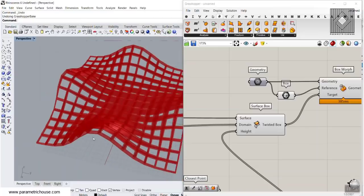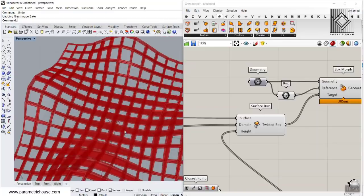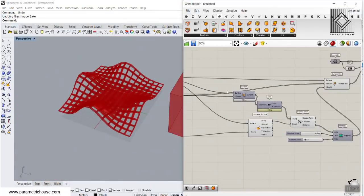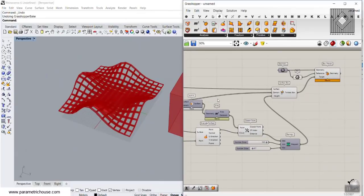Course members can find the advanced exercises — three or four more exercises for those who want to know more. You can download this example file from the Parametric House website. Thank you for watching, subscribe to our channel, and watch something related to this video. See you next time.